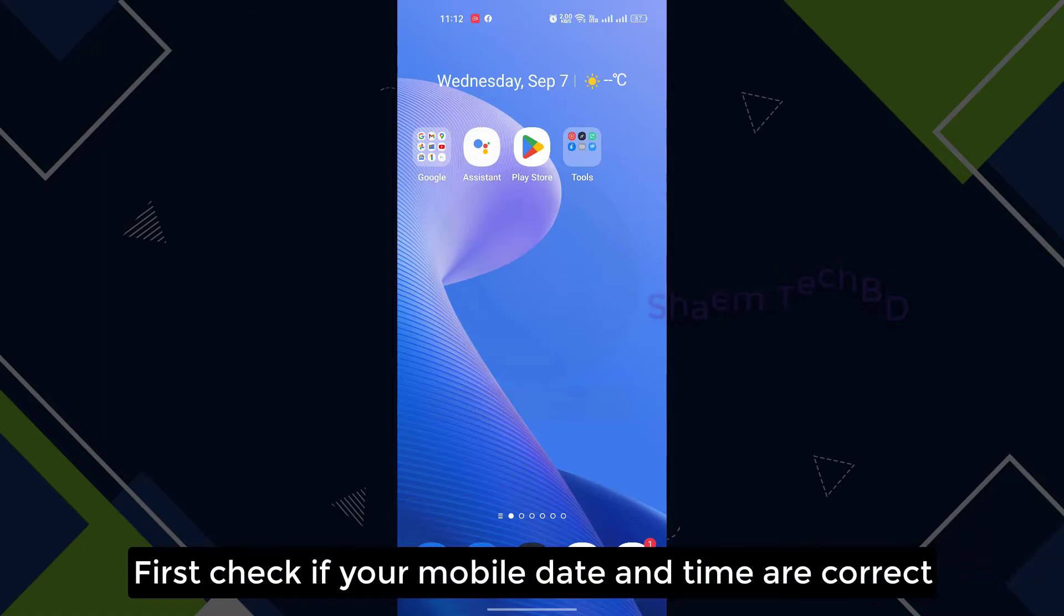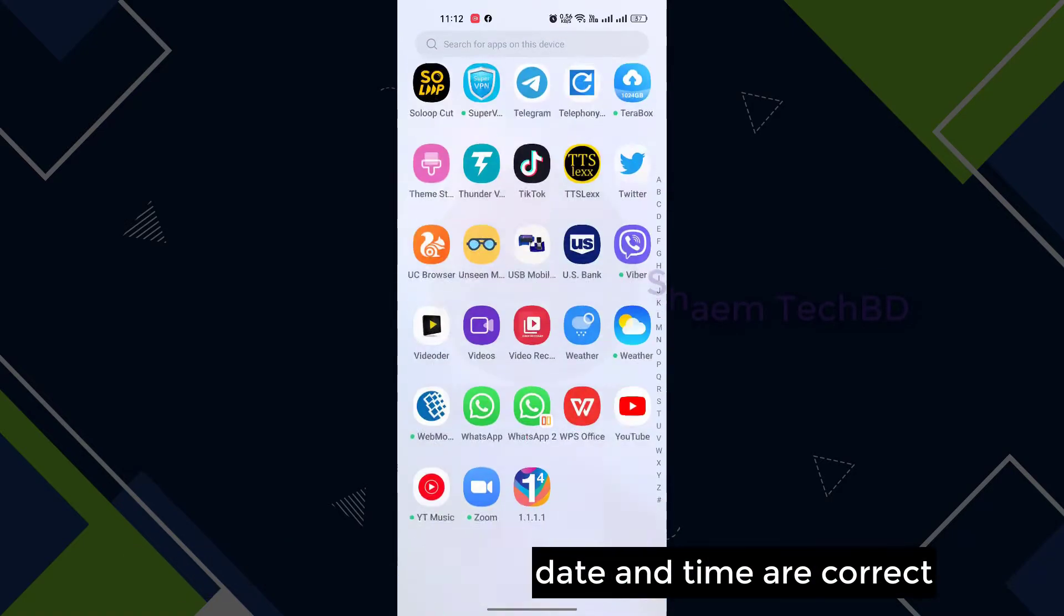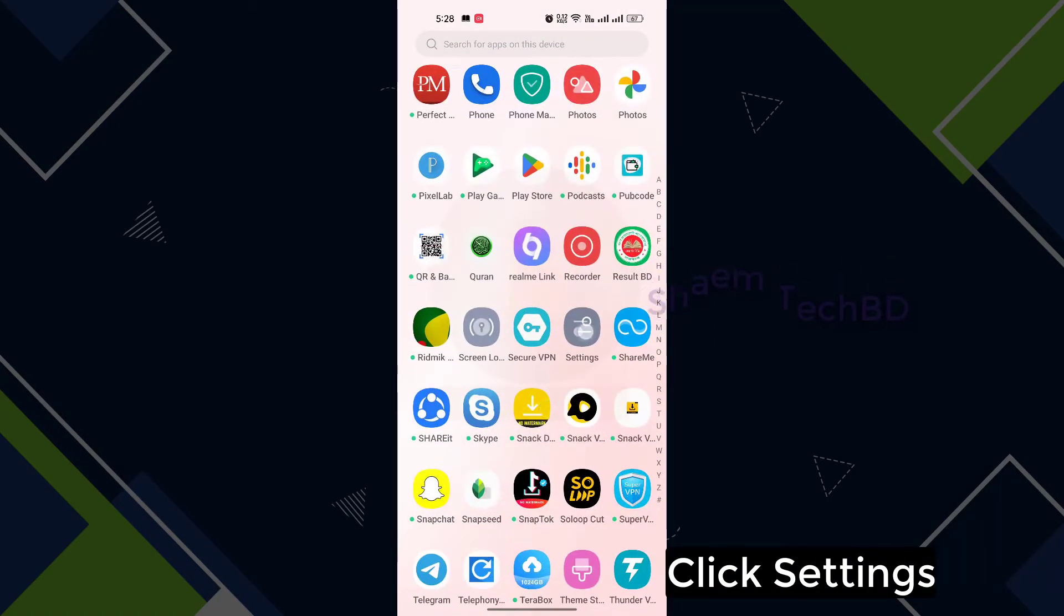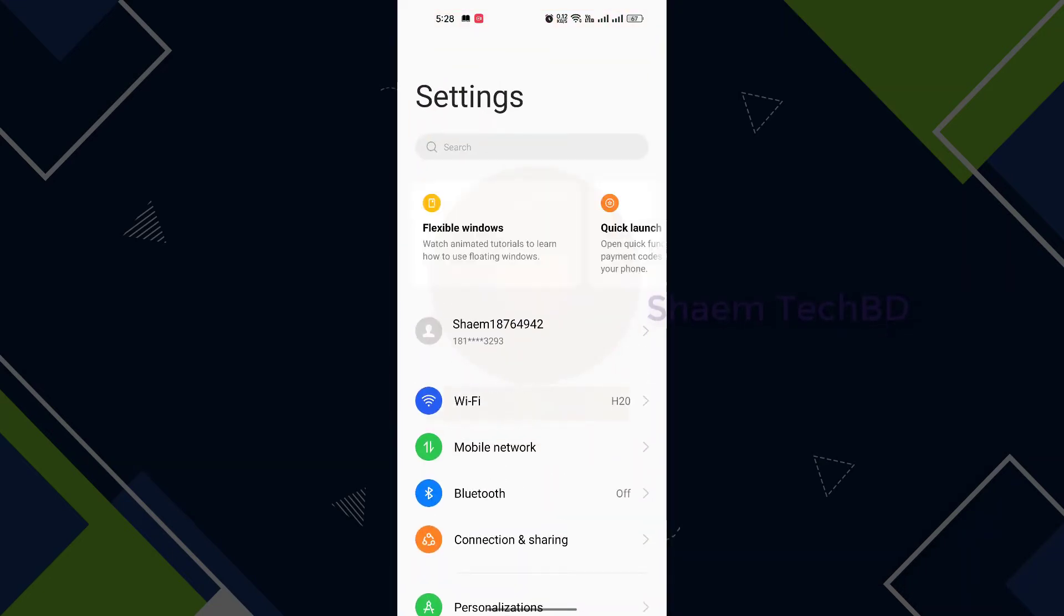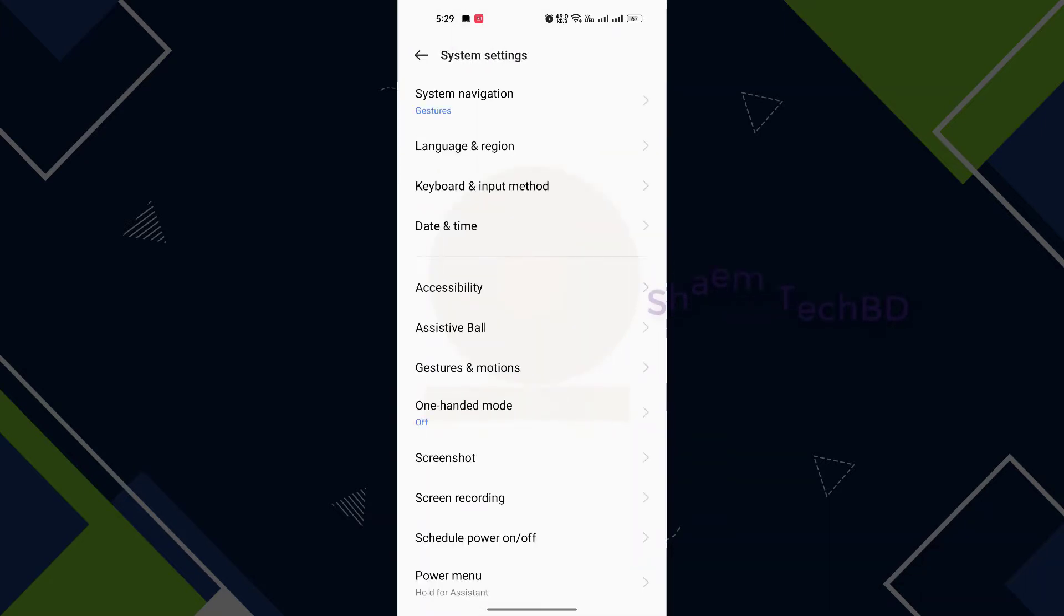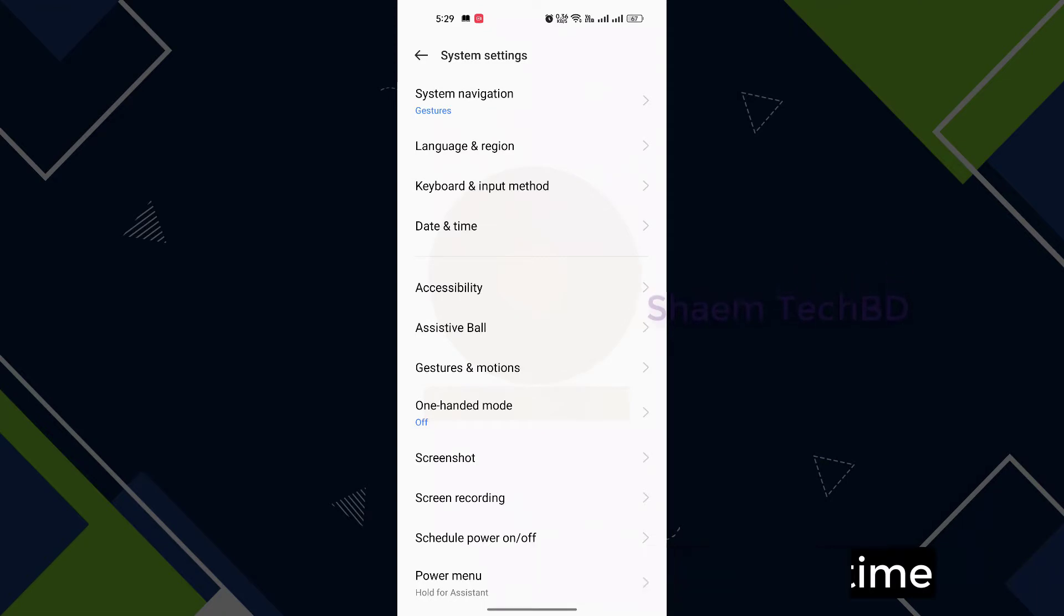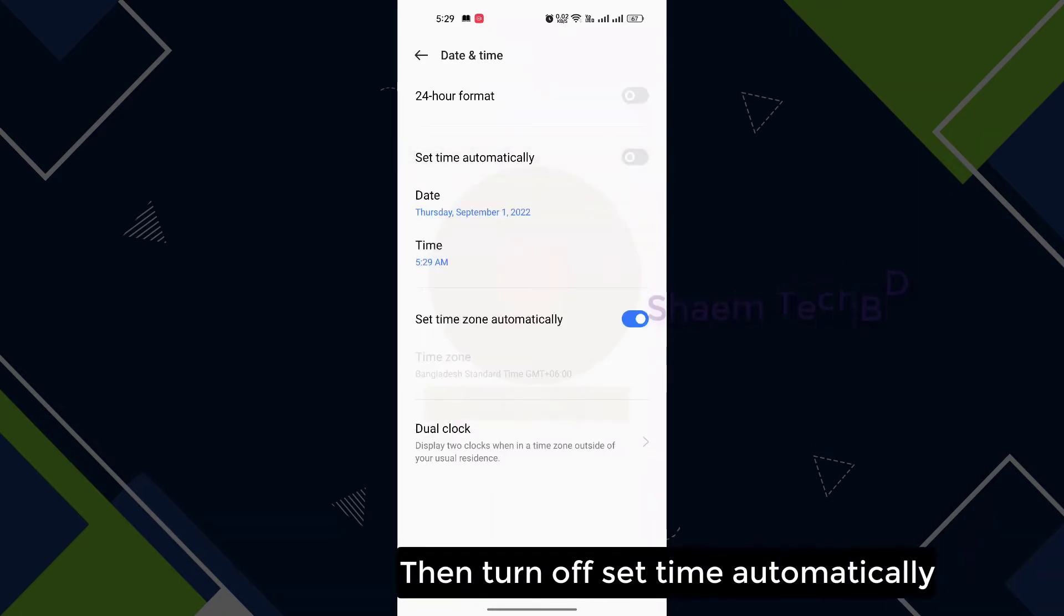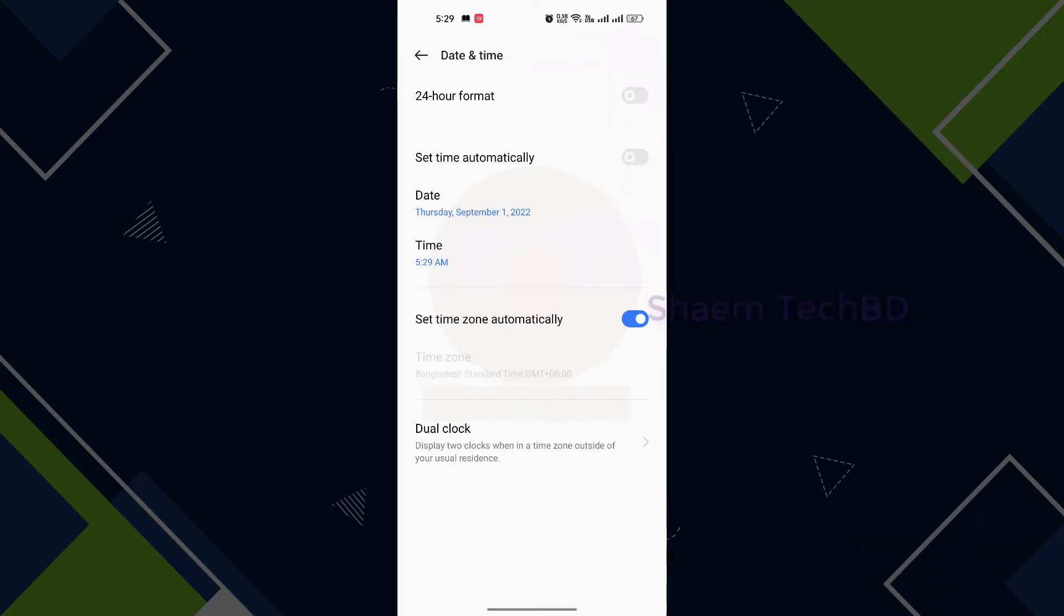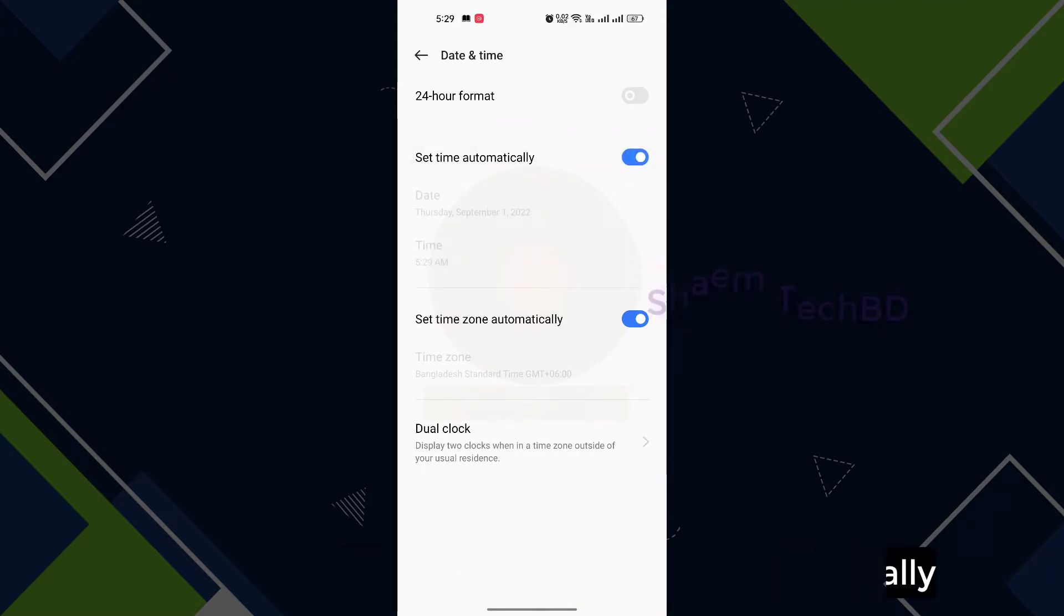First check if your mobile date and time are correct. Click settings, then click system settings, click date and time, then turn off set time automatically, then wait 5 seconds, then turn on set time automatically, then wait 5 seconds.